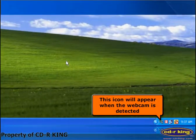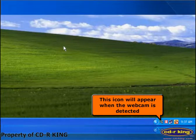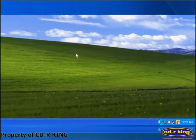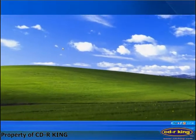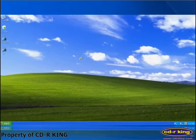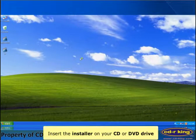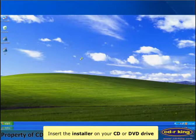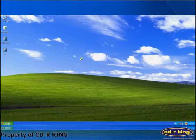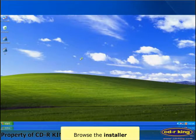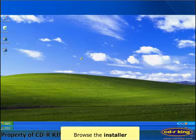This icon will appear when the webcam is detected. Insert the installer on your CD or DVD drive of the computer. Browse the installer.